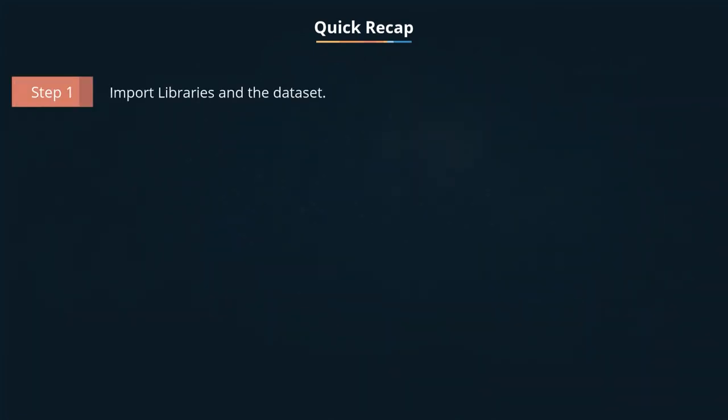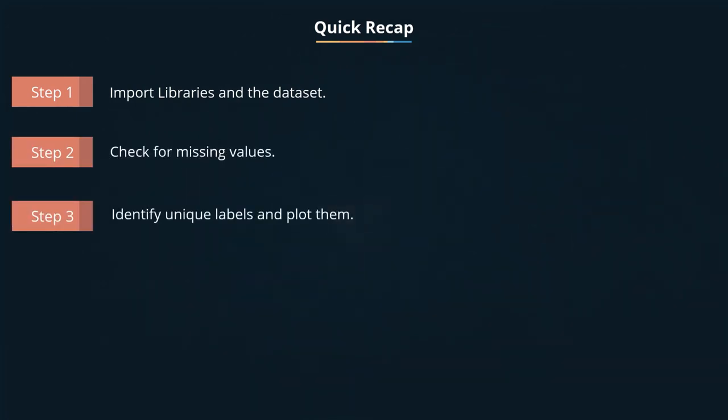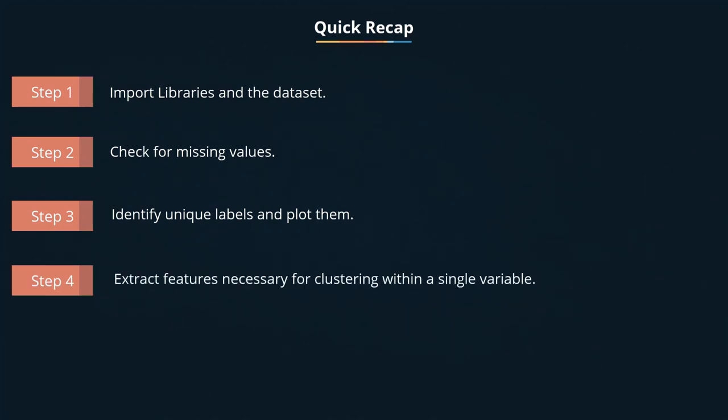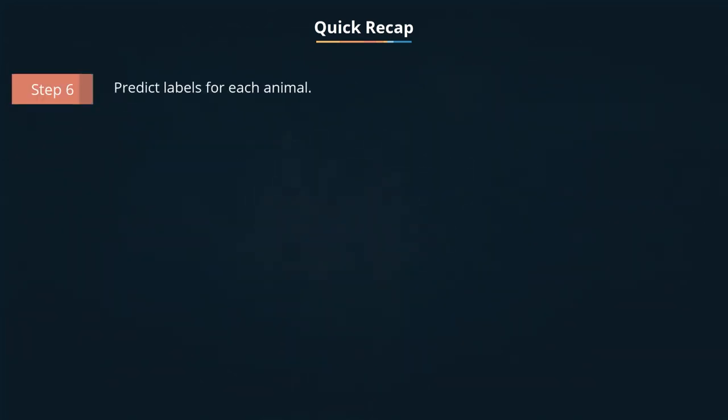Now that we have clustered the animals, let's quickly recap the steps we have covered. Import libraries and the data set, check for missing values, identify unique labels and plot them. Extract features necessary for clustering within a single variable. Fit agglomerative clustering model on the feature data. Predict labels for each animal. Print the RMSE of the model.